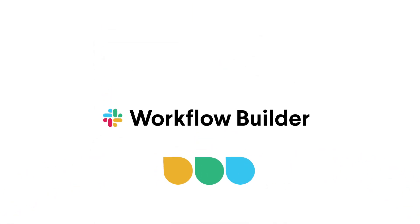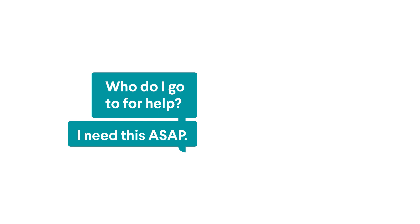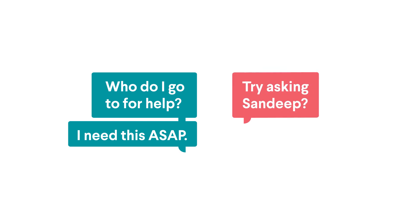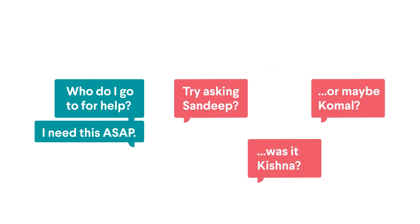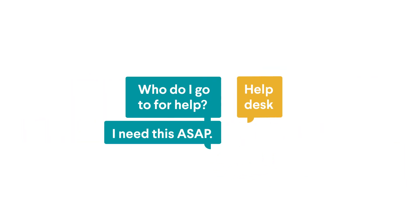That's why there's Workflow Builder by Slack. A workflow takes a process that's usually tedious, making or receiving a request for example, and streamlines it for you in real time.